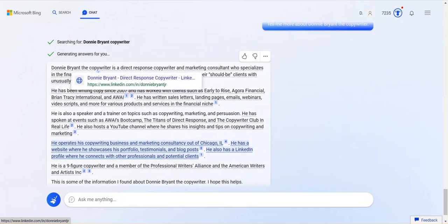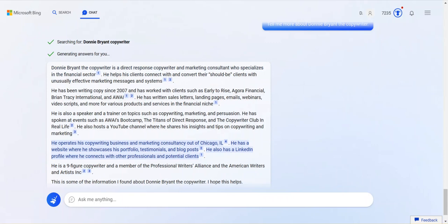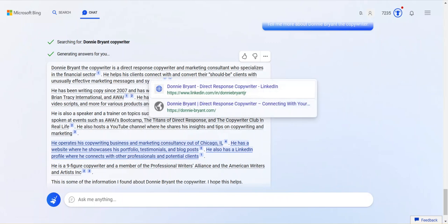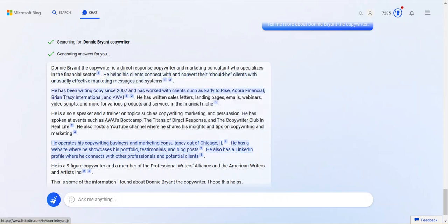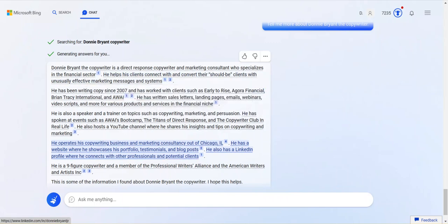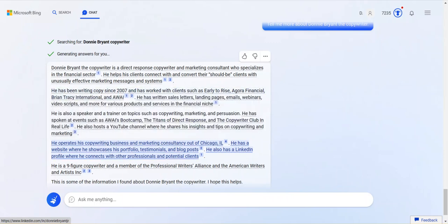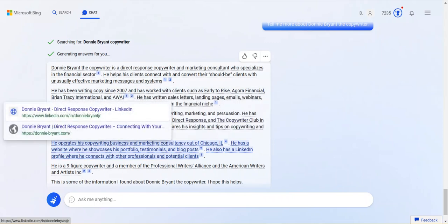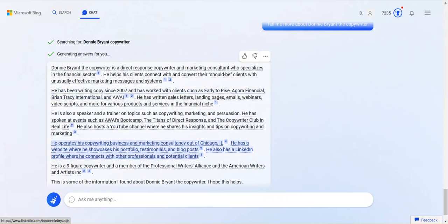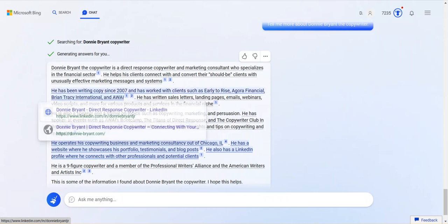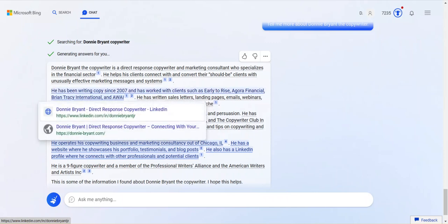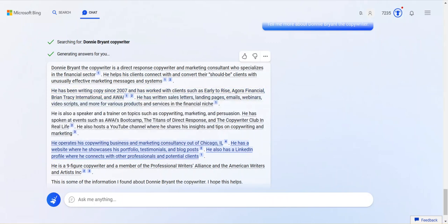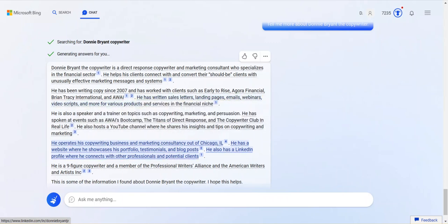Okay. This is interesting. It's making up stuff, though. So, this is what I wanted to caution you against. It's giving information. It's a lot of information. But it's wrong, though. It's absolutely wrong in some ways. Donnie Bryant is a copywriter and specializes in the financial sector. True. And I have said that online. Helps clients connect with and convert their should-be clients. I've said that. It's taking it right from me. Cool. That's not a problem. He's been running a copy since 07. True. Clients like Early to Rise. True. Gore Financial. True. Brian Tracy International. Not true. AWAI. Not true. I've never written for either of these people. And this is so interesting. It gives a source for it. But that information is not there. Because I haven't written for Brian Tracy. I haven't written for AWAI.